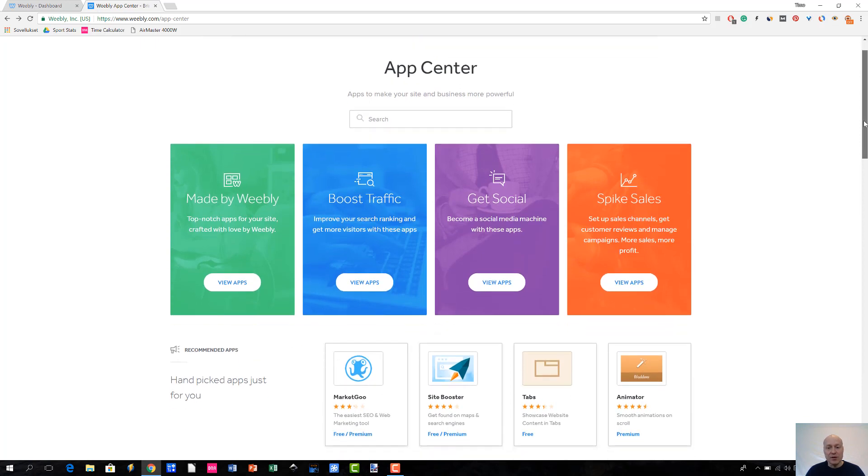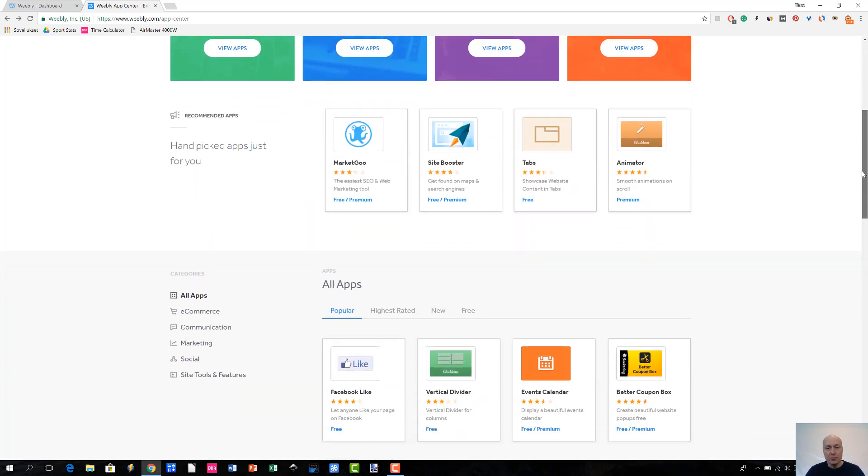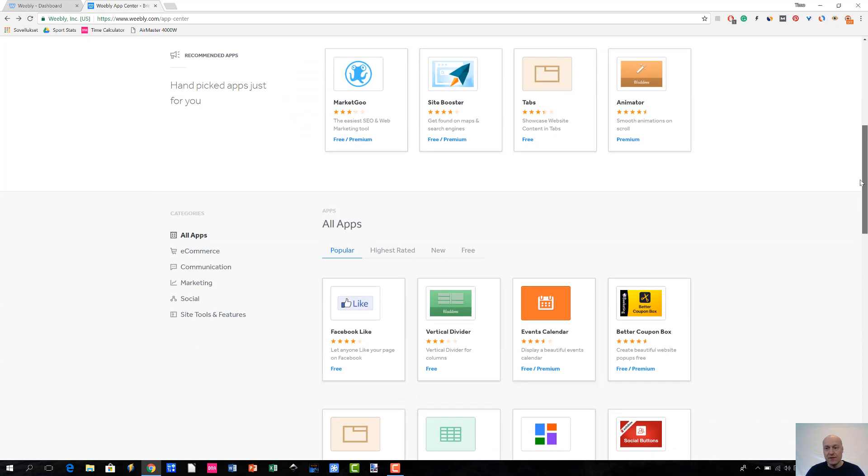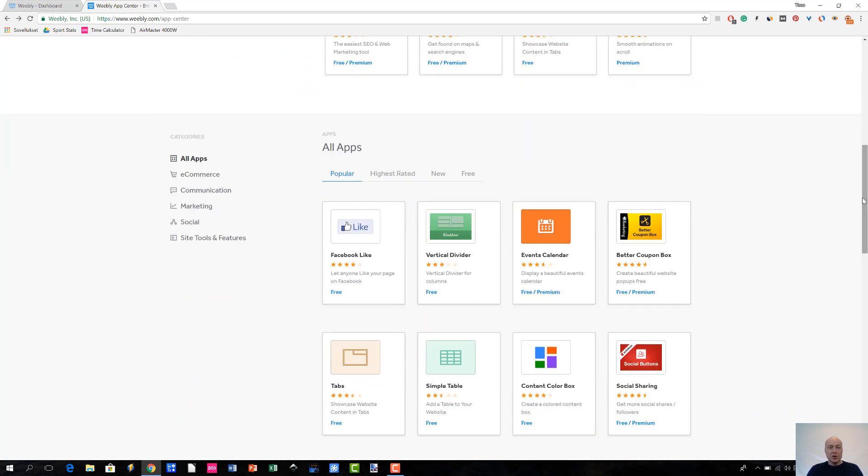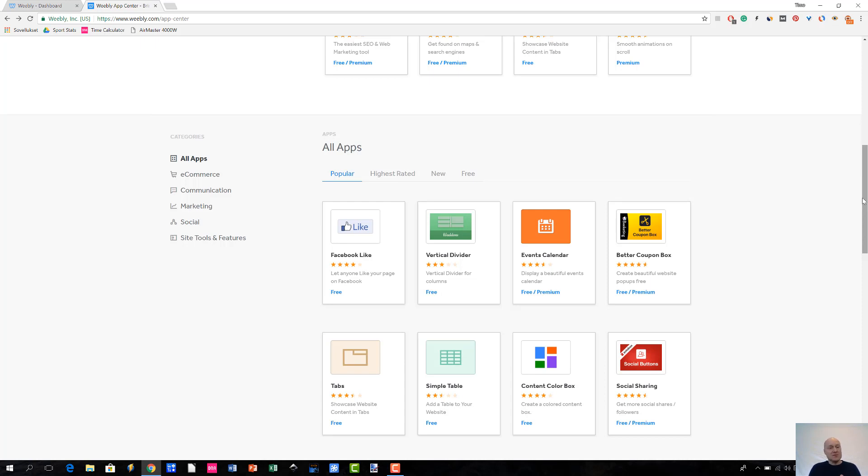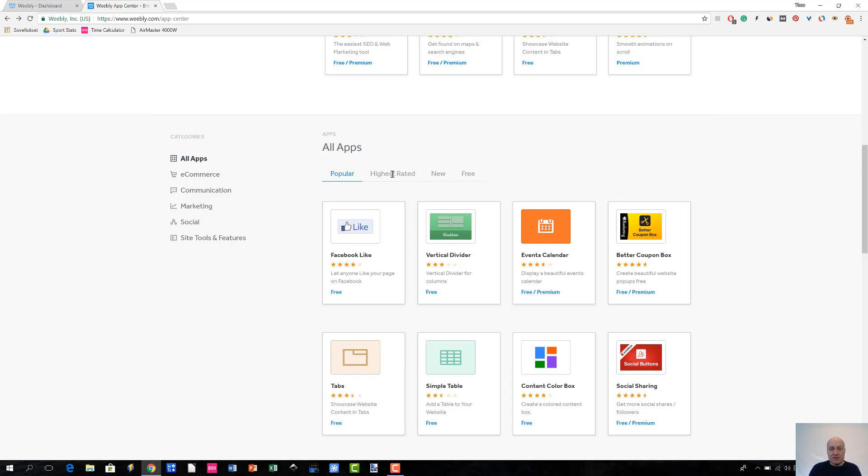When you look at the page further down, you will see that they have used different categories for these apps: e-commerce, communications, or marketing. They also have another type of category system where they're listing the apps with keywords whether the apps are popular, highest rated, new, or even free.